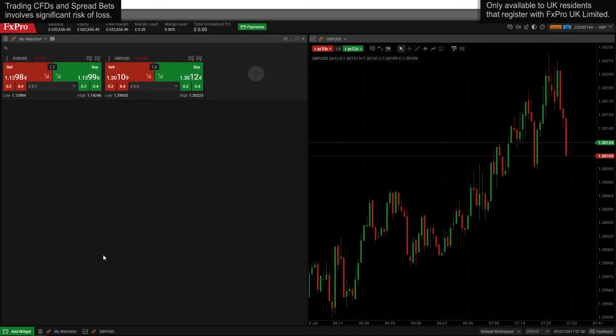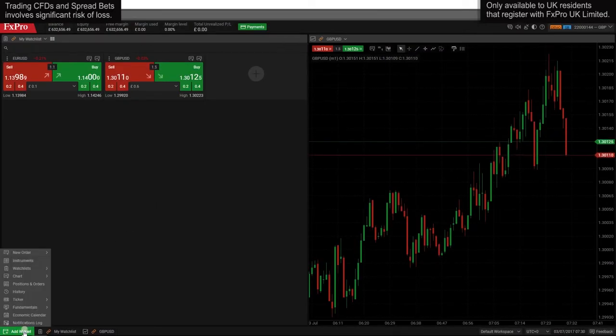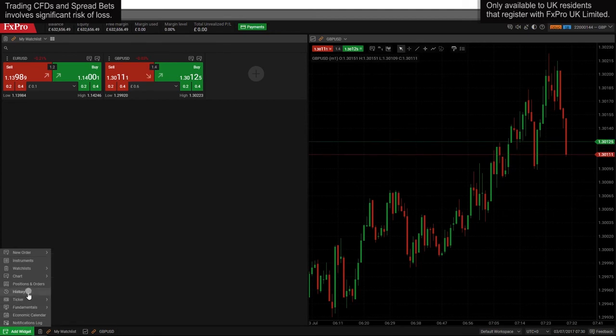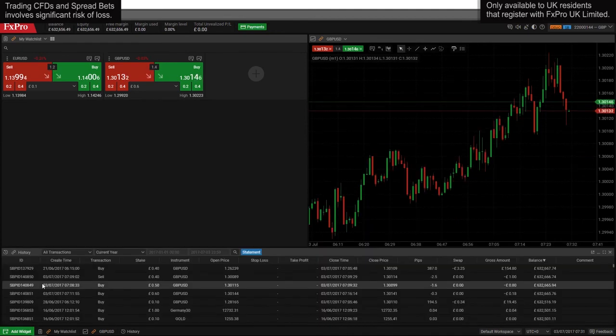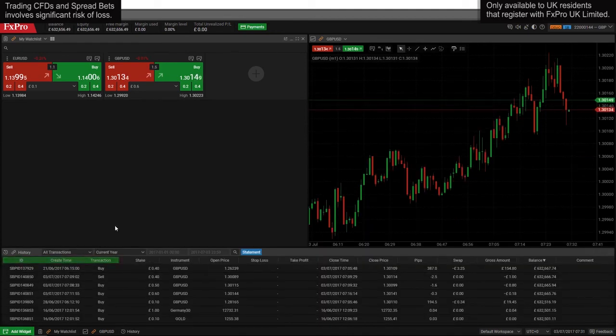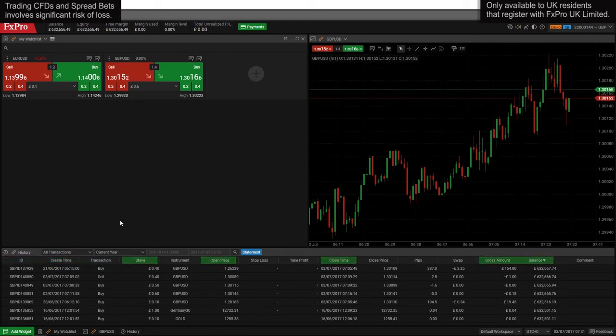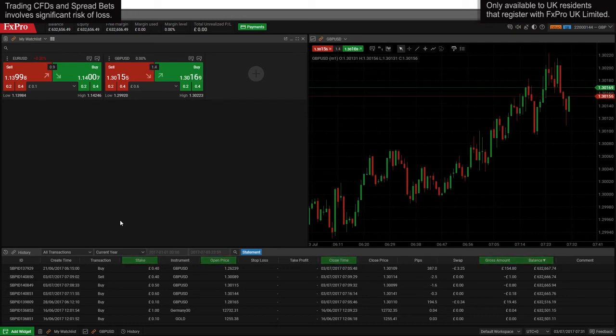To view your trade history, click on add widget and select history. From the history widget you can access historical data about your trades including the direction of each position, your stake, the open and close prices and times and your account balance after each position was closed.